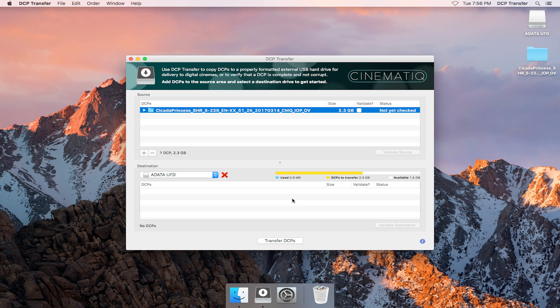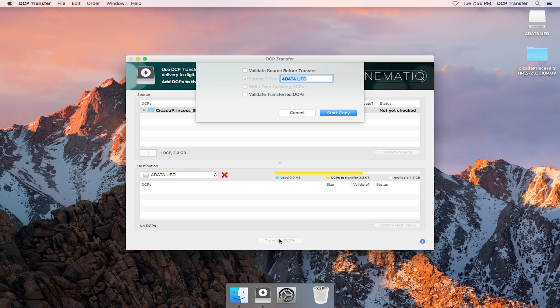Since we're ready to create our delivery drive, let's click Transfer DCPs. Here we have a few options. We can validate the source DCPs before transfer. We can format the drive. Since our drive is not currently formatted correctly, we are forced to format.